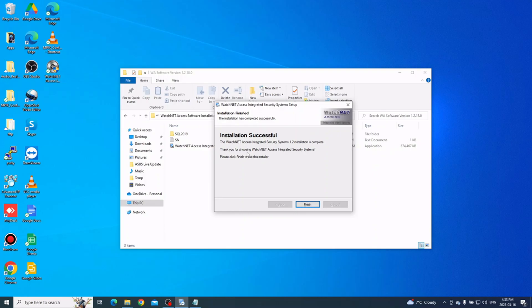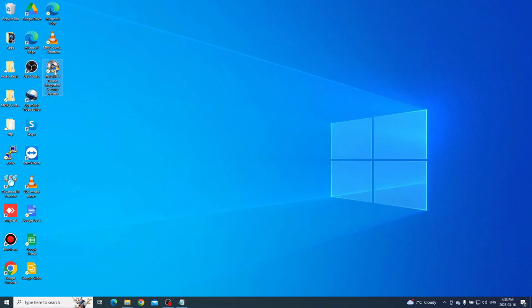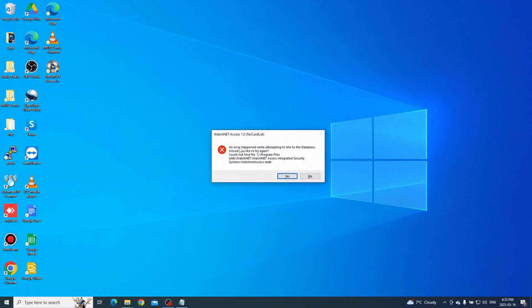When the main installation is complete, click Finish. You should see the WatchNet Access icon on the desktop. On first launch, you will see an error message saying the database is not linked properly. Go ahead and run it so you can see the prompt — it will ask 'An error occurred while attempting to link the database, would you like to try again?' Just click Yes.